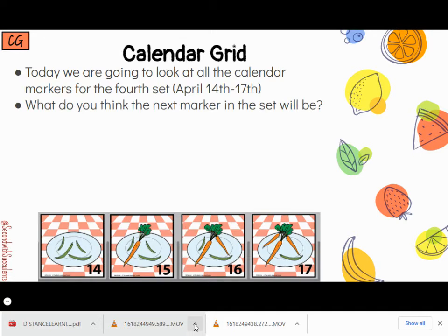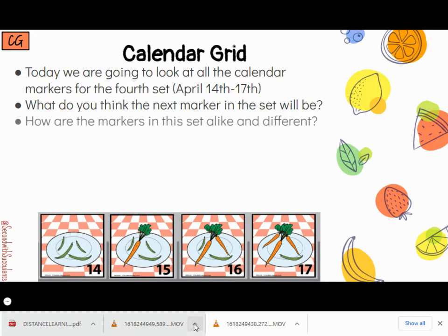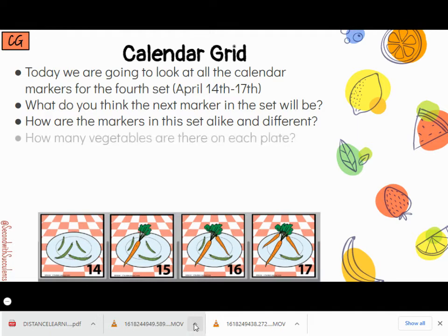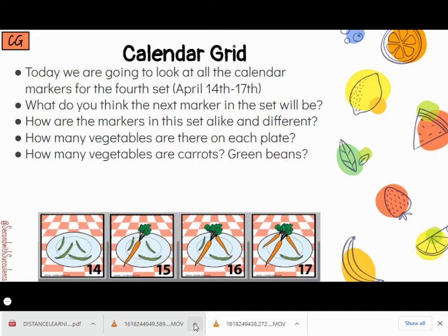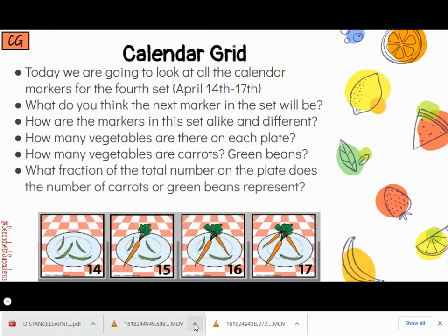So what do you think the next marker in the set will be? How are the markers in this set alike and how are they different? How many vegetables are there on each plate? How many vegetables are carrots? How many are green beans? What fraction of the total number on the plates does the number of carrots or green beans represent?